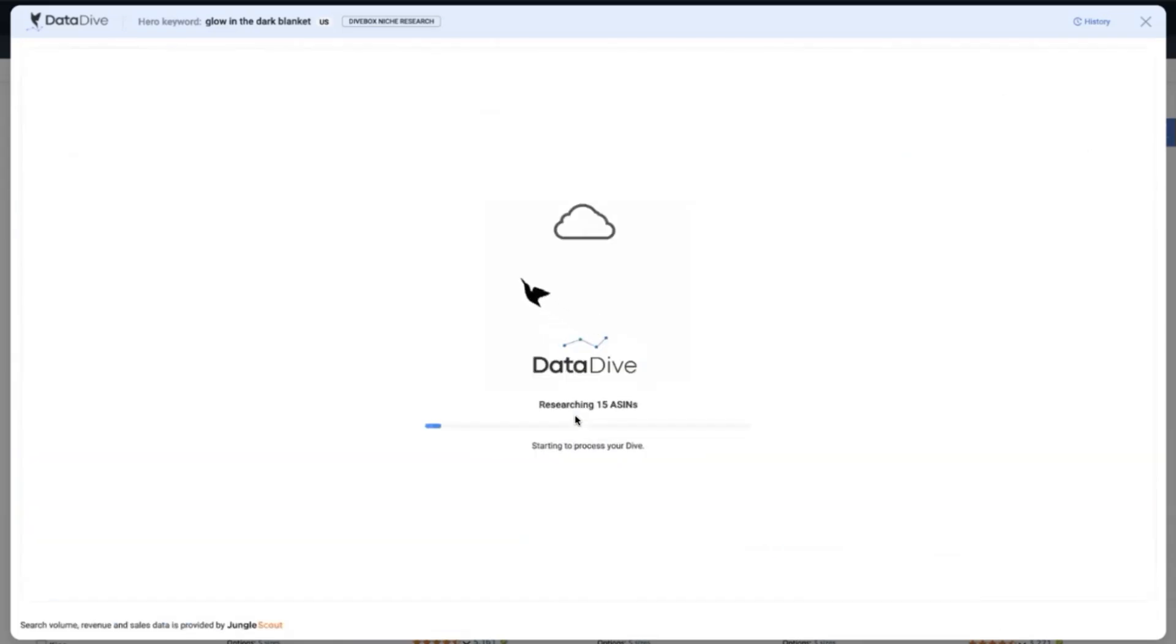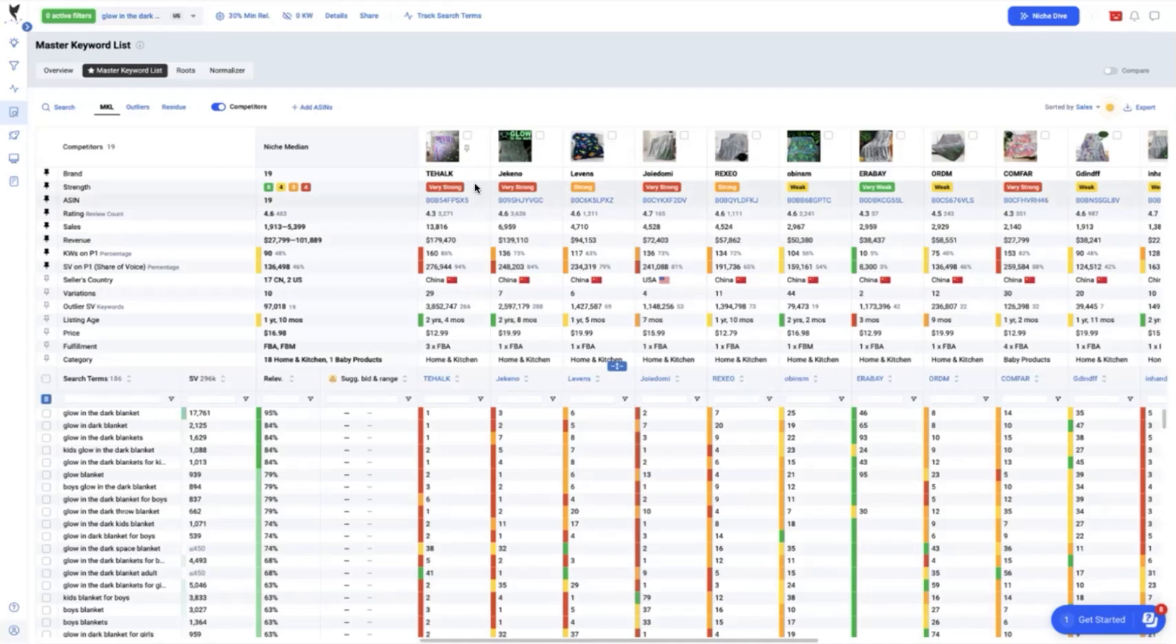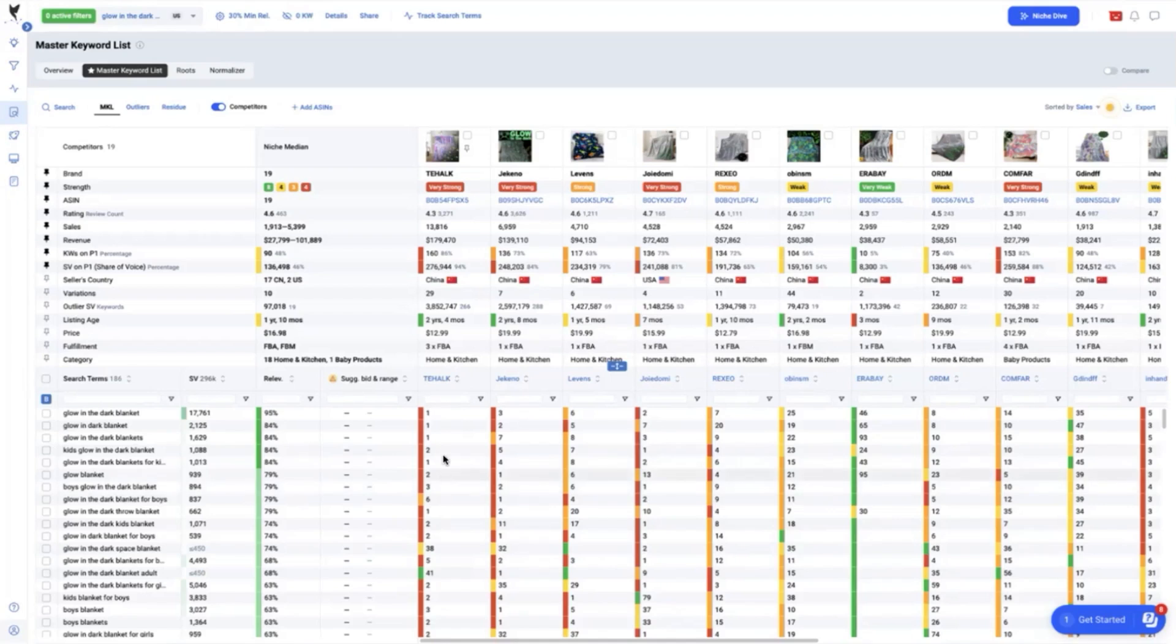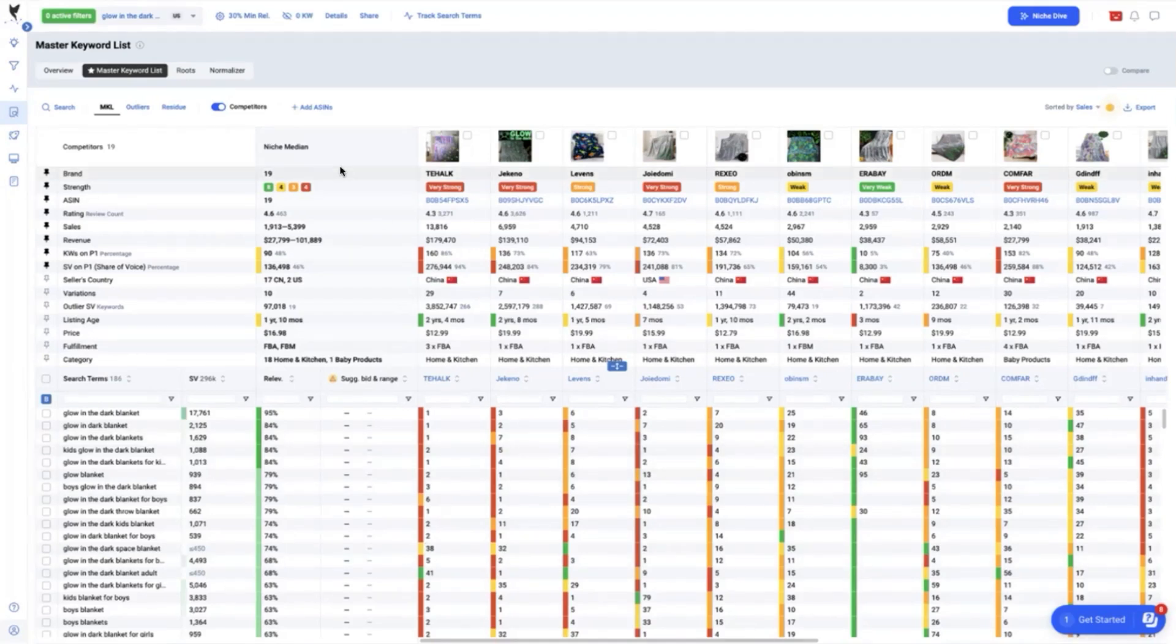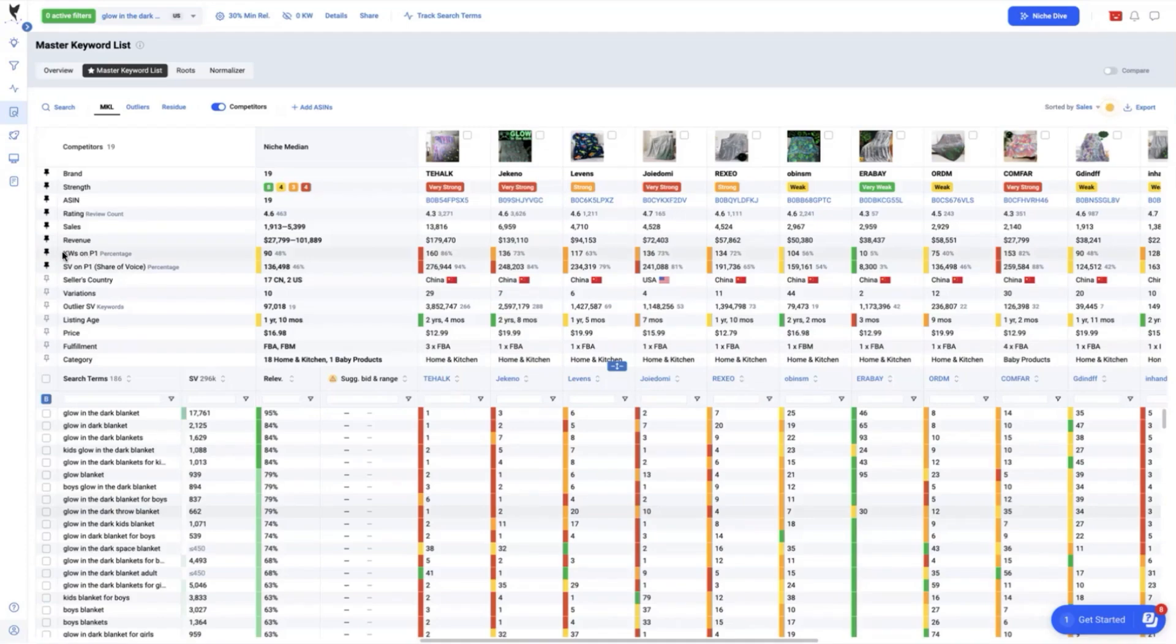Now let's go to the results of the dive session for our glow in the dark blanket using the 19 ASINs that we have selected. What's nice about DataDive's Master Keyword List is you will be able to see visually right away which of the competitors are very strong, strong, weak, and very weak in terms of the strength of the keywords which they are ranking successfully on the page 1 or top 30. We can also see some other metrics here which is the rating or review count as well as the sales per month and mainly here is the keywords on page 1.